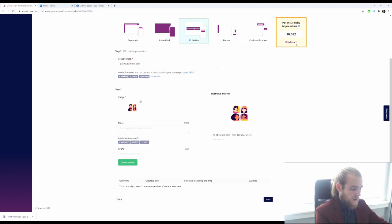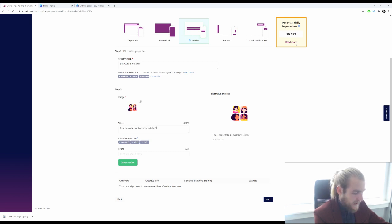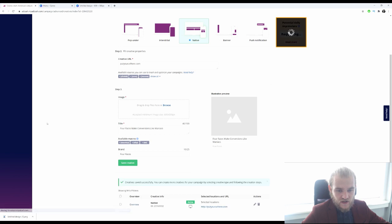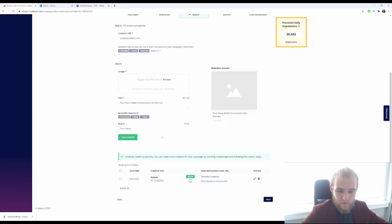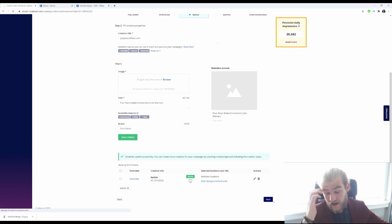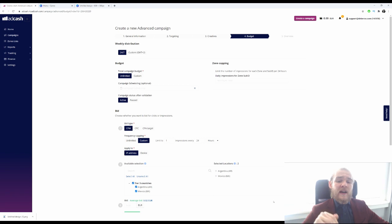Then we have to come up with a title — for example, 'For faces, make conversions like maniacs' — and then the brand name, 'For Faces.' Here you would create your actual creatives. You can save it, and once done you can make more creatives to split test them and see what headlines and images are working and what is reaching your audience.